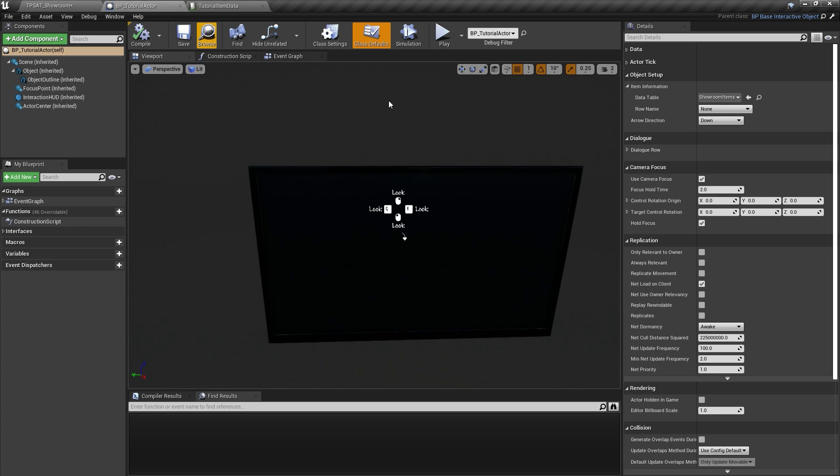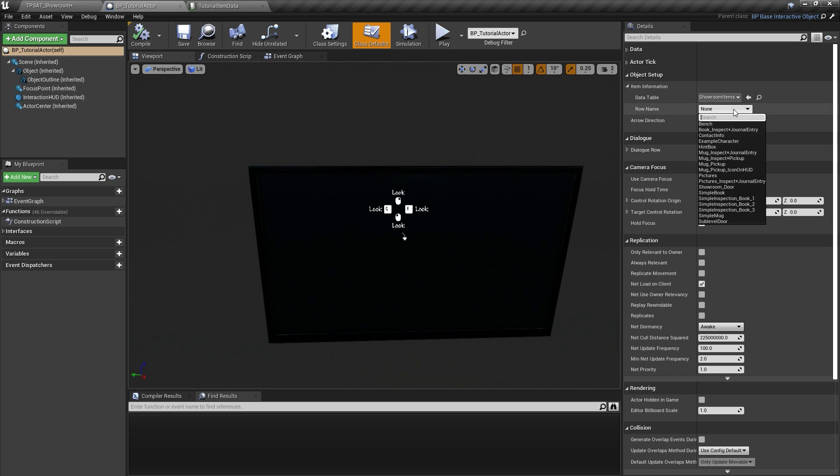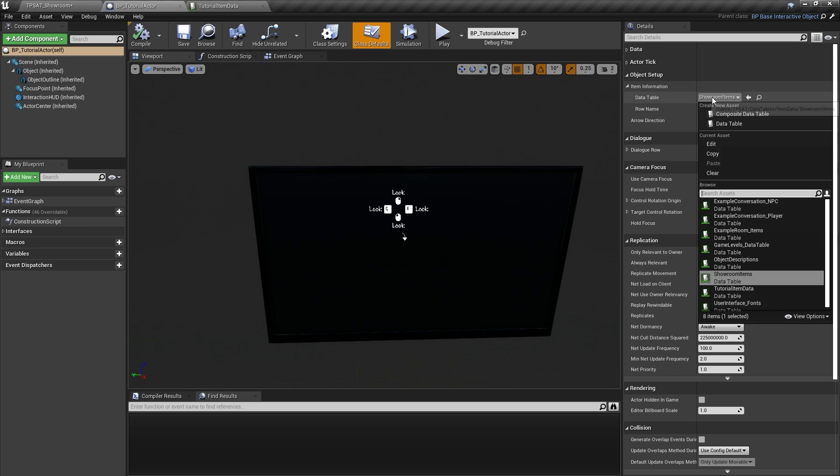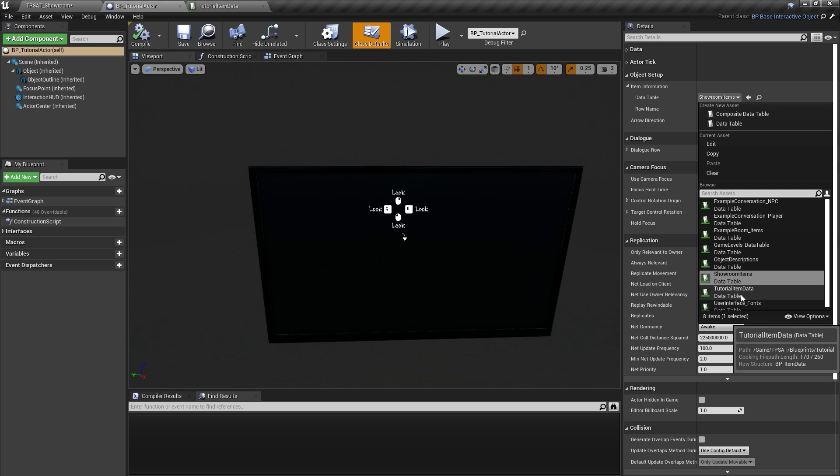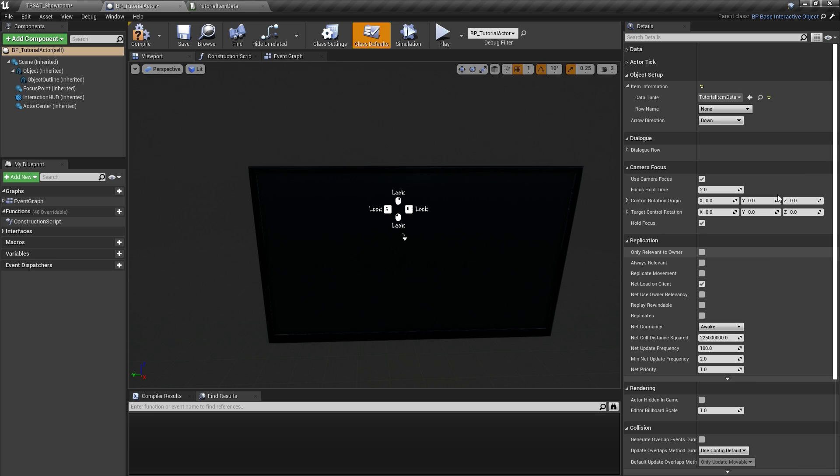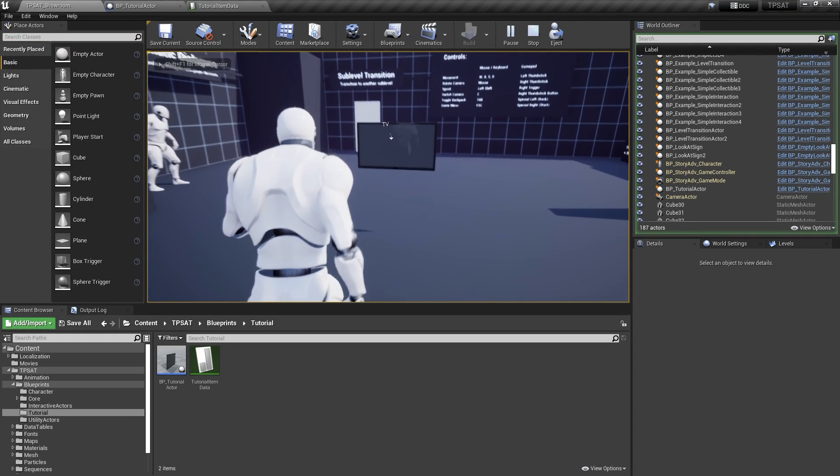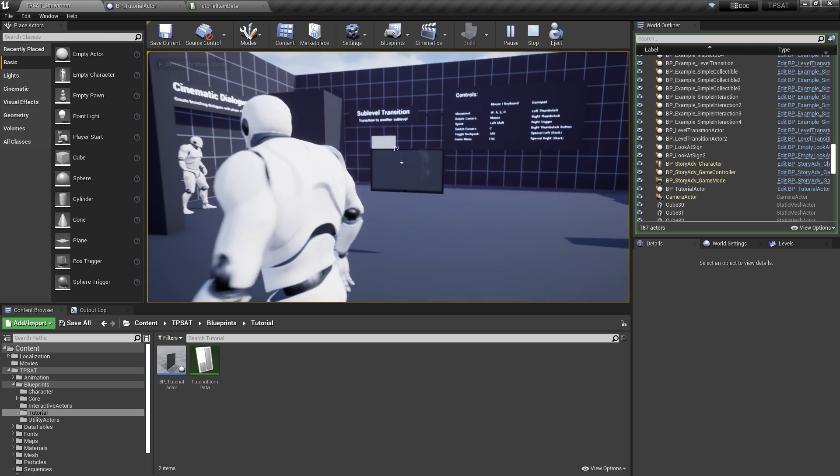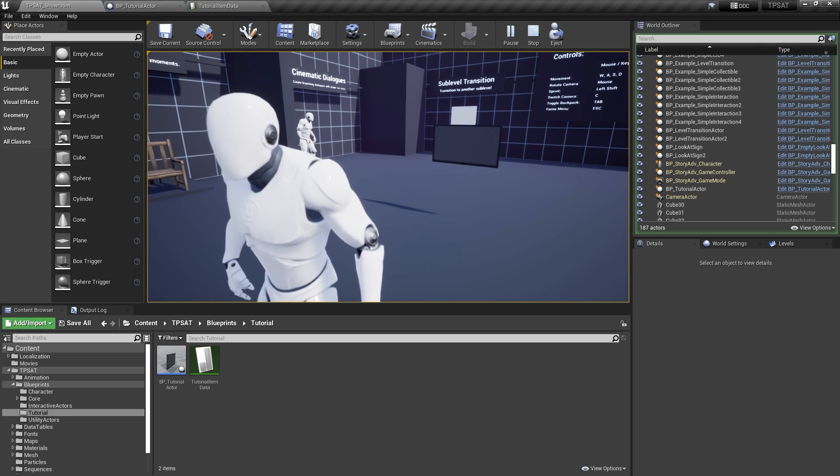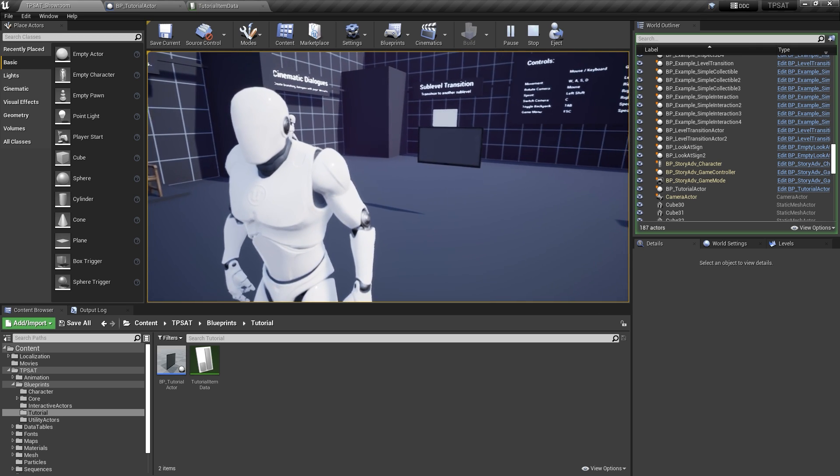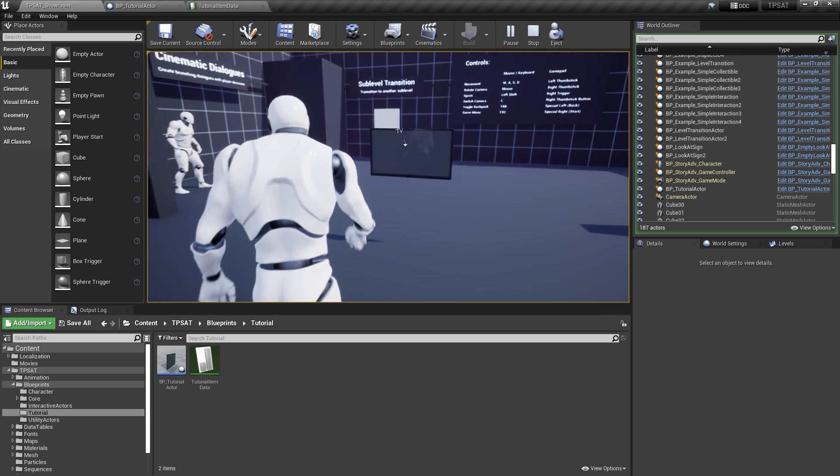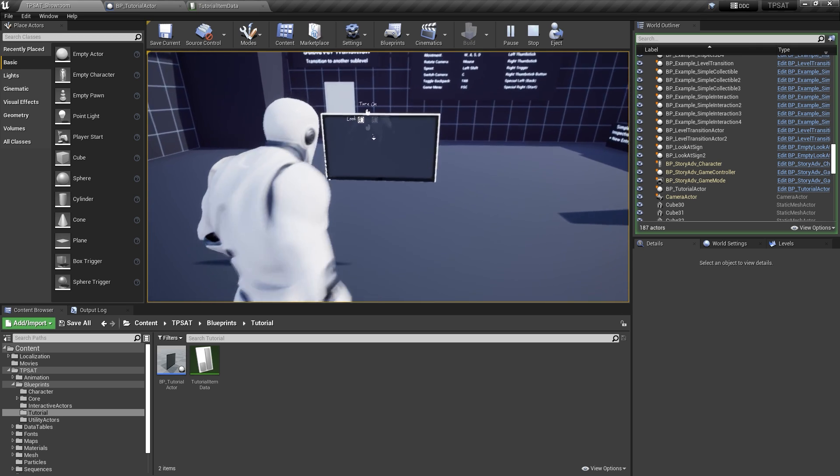Back in our new interactive actor blueprint, we can now find and select our new data table and row entry in the class defaults. When we test our actor in-game, we can actually see the name we provided as well as our custom interaction options.